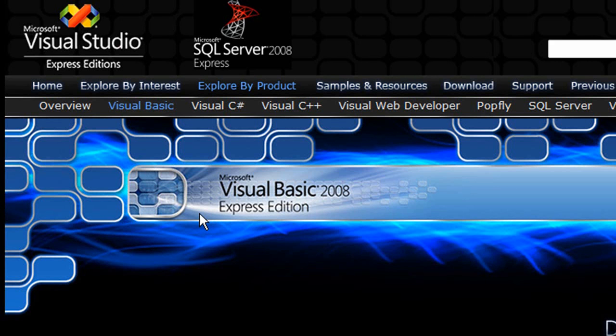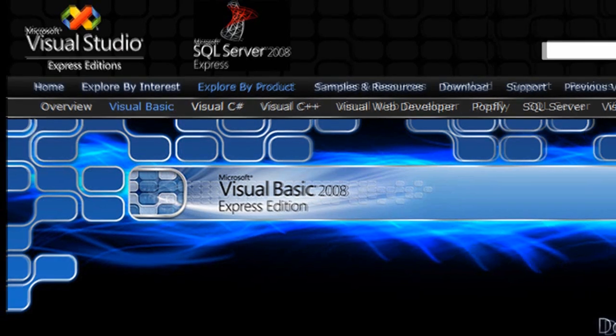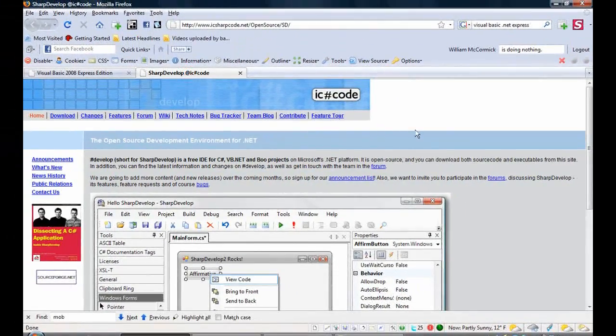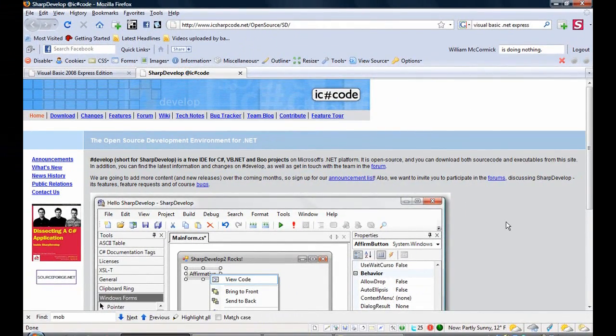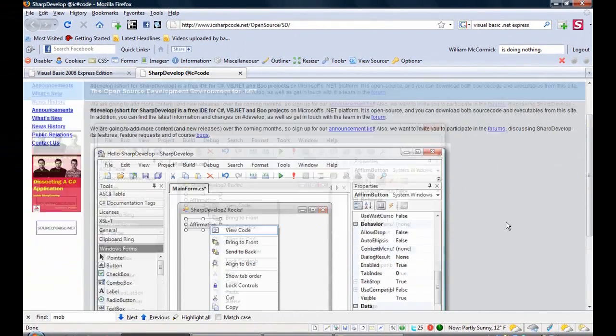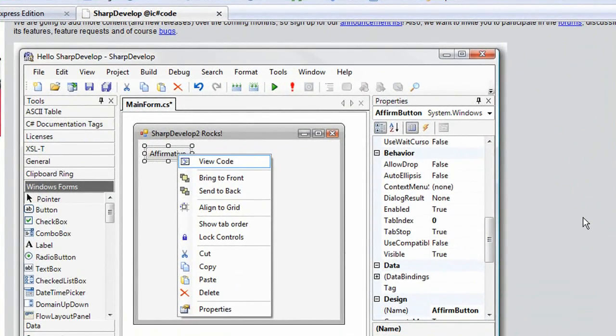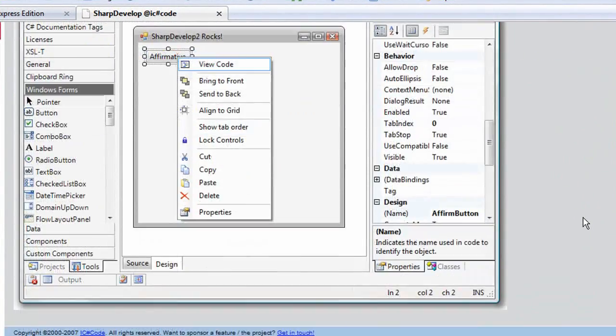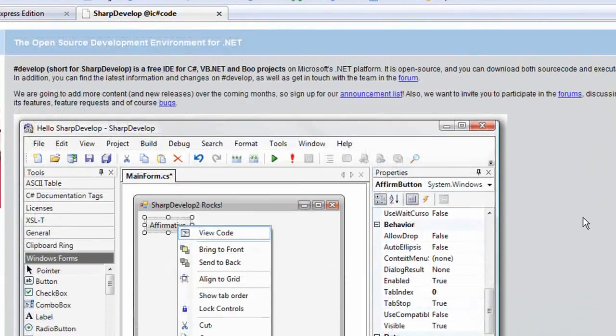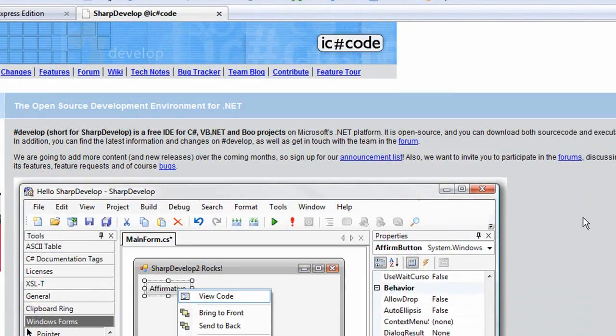And if you do not want to use Microsoft's, you can go with IC Sharp Code. They have a program called Sharp Develop that can do Visual Basic .NET.